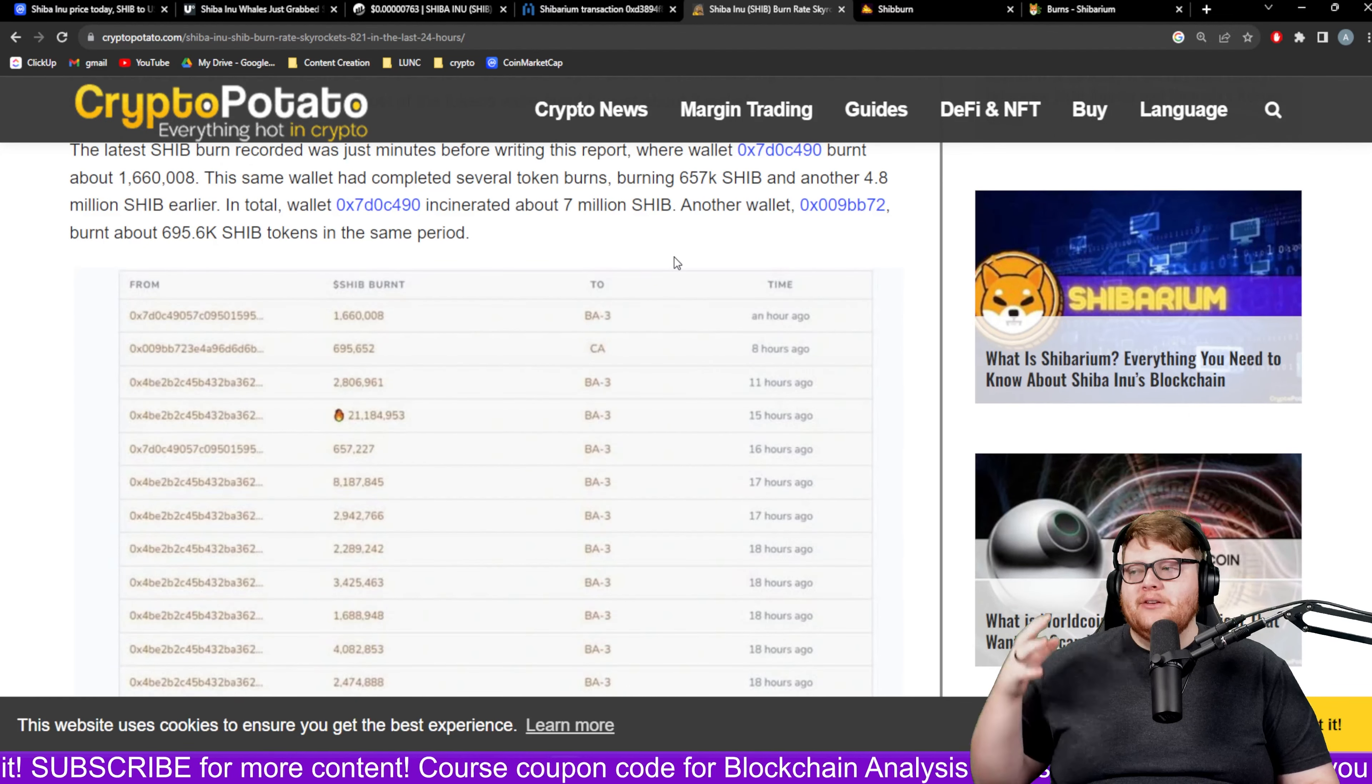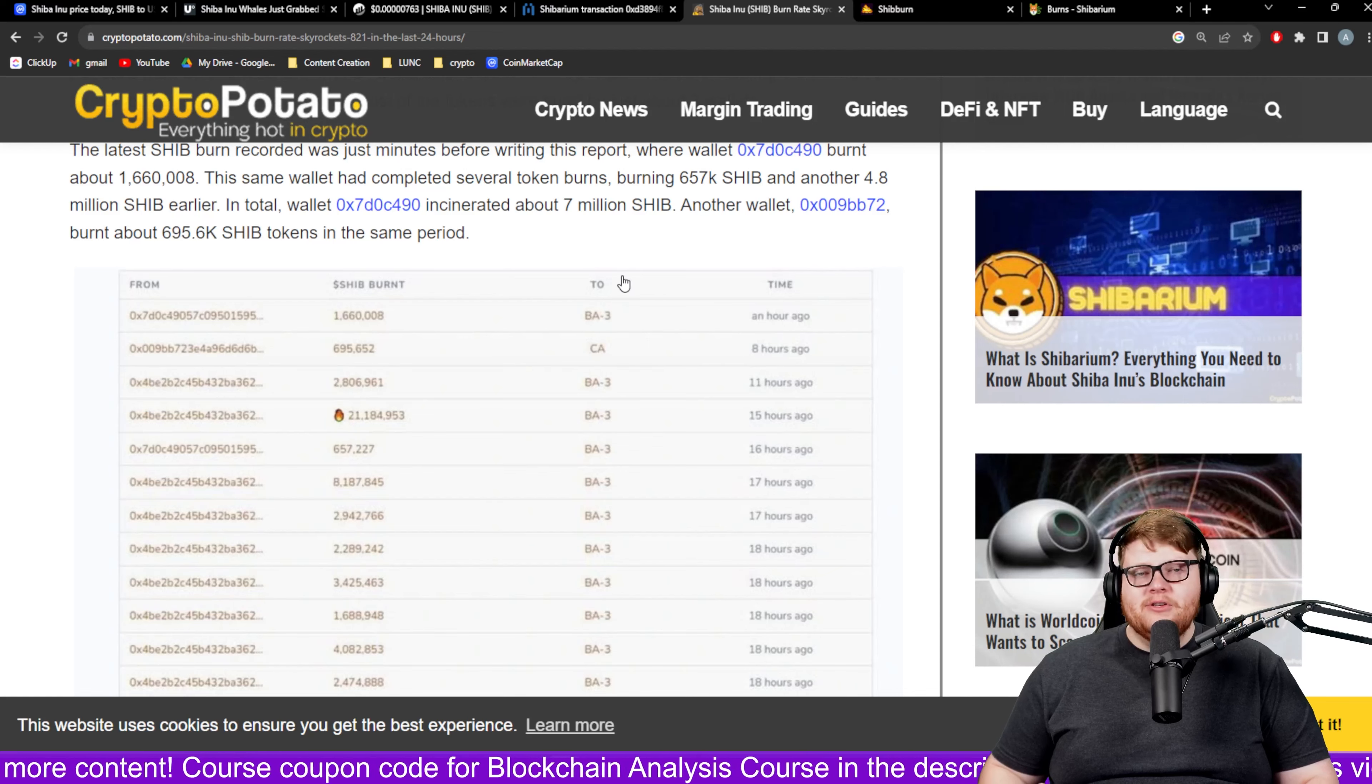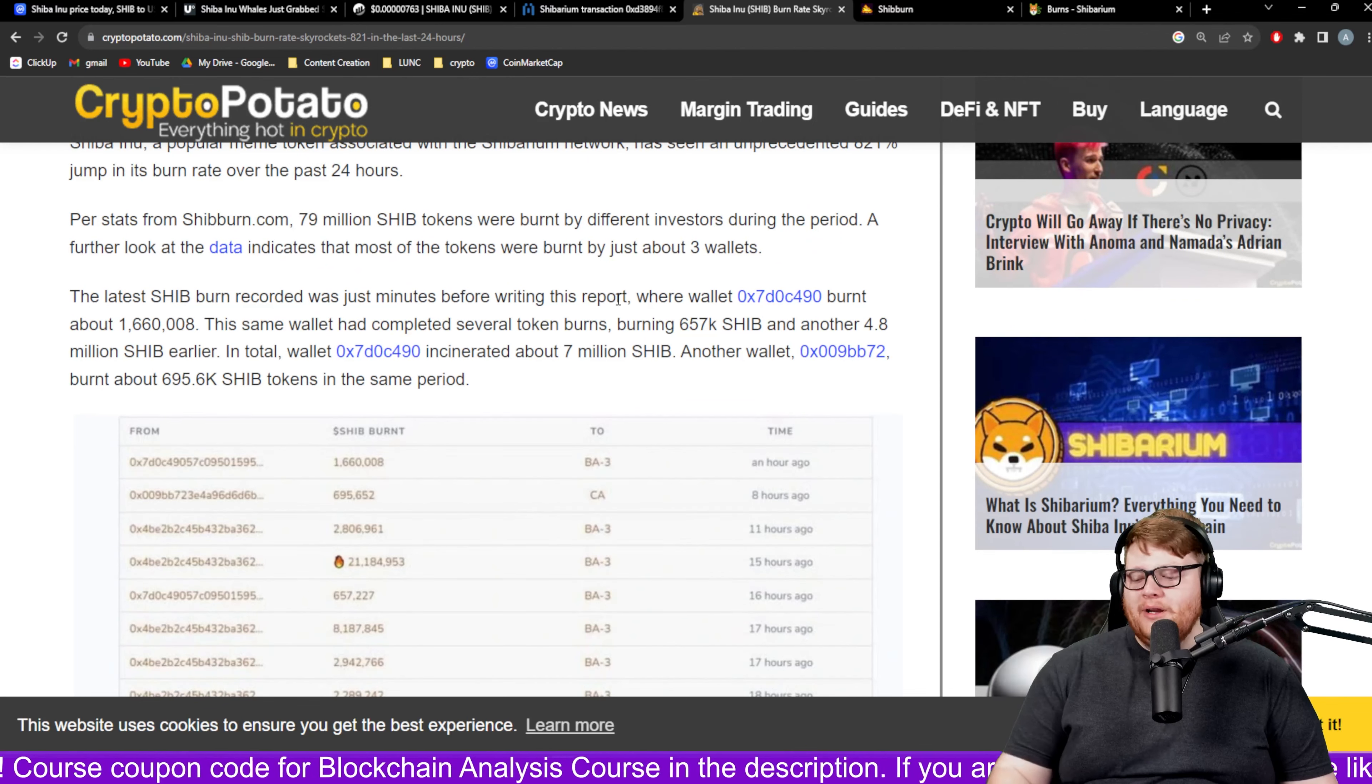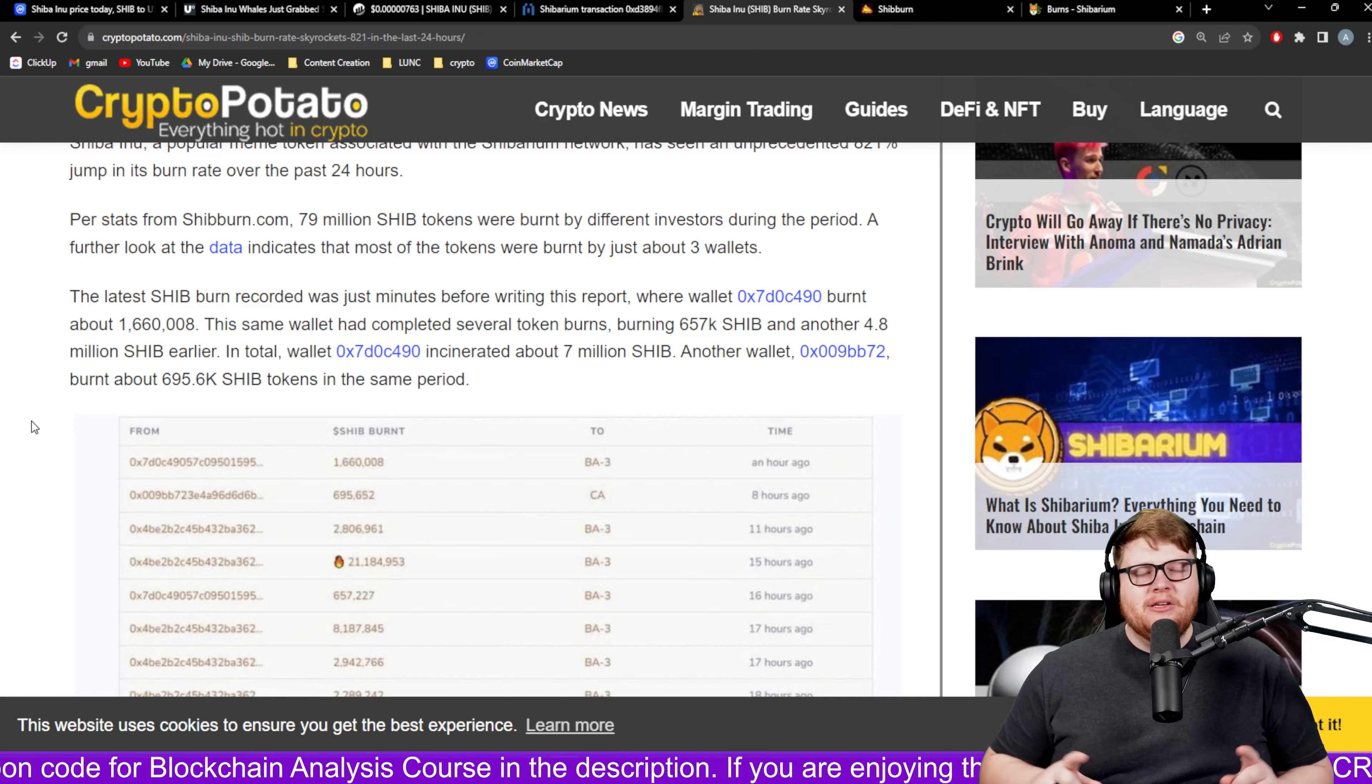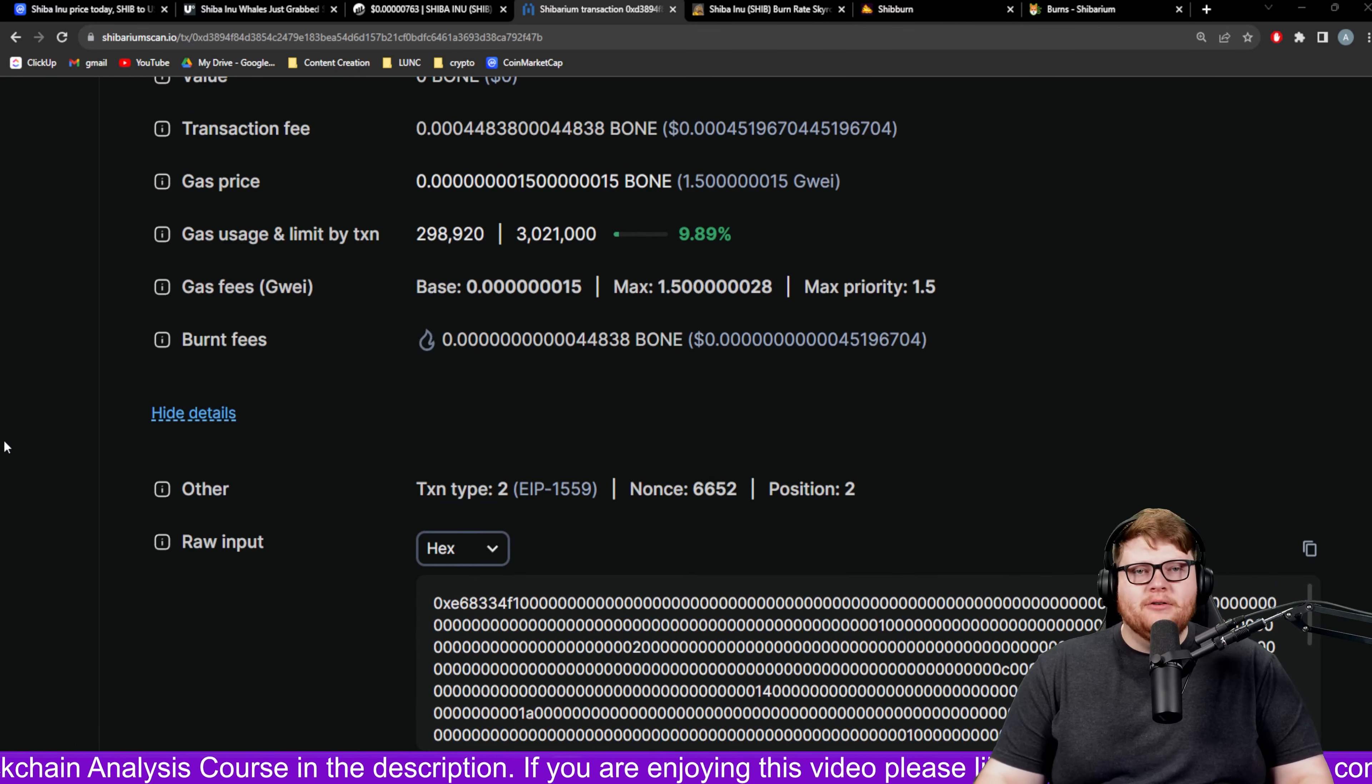This one wallet burned seven million SHIB, another burned about 700,000 Shiba Inu. What's so sad is that this one individual burning off seven million SHIB, this other one burning 600,000 SHIB, that's basically going to equate to more Shiba Inu than the Shibarium network is going to burn in an entire year based on these low burn fees.